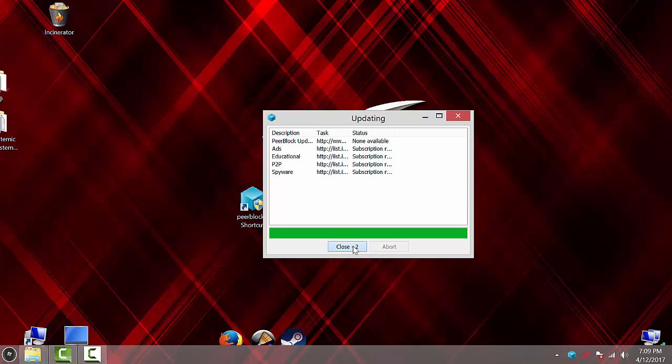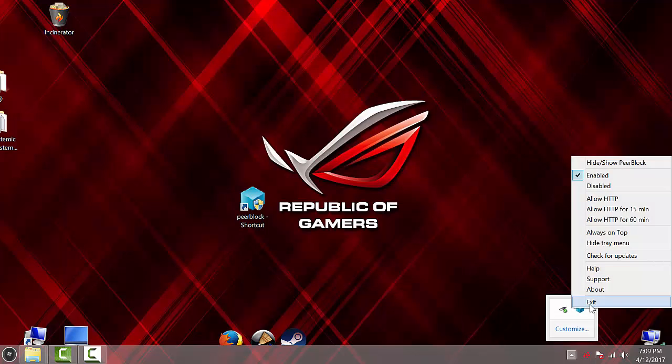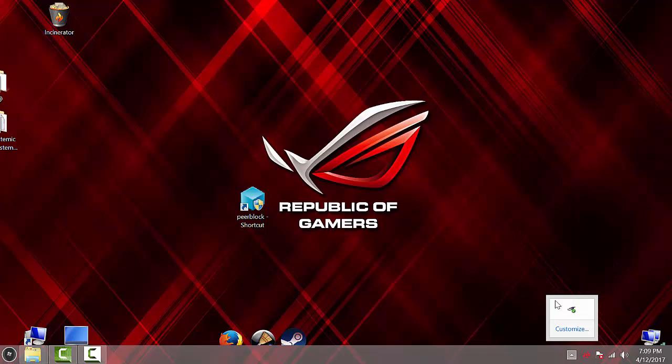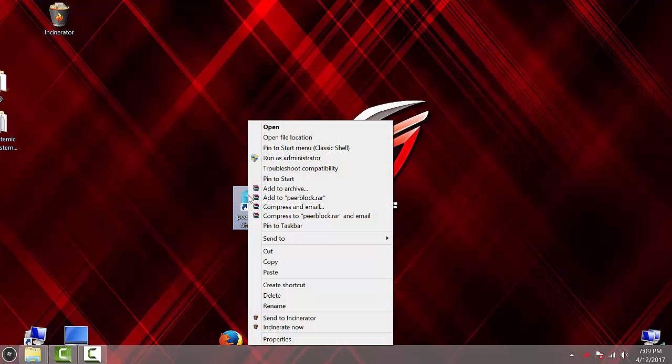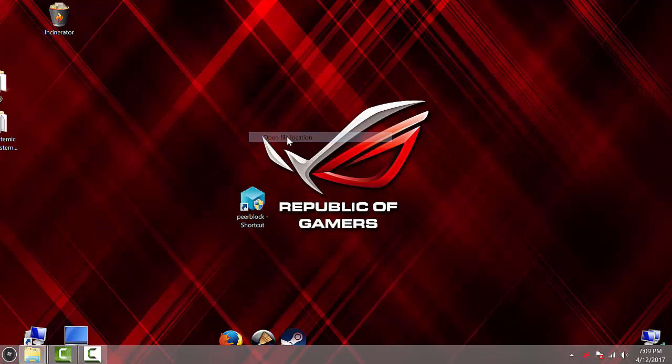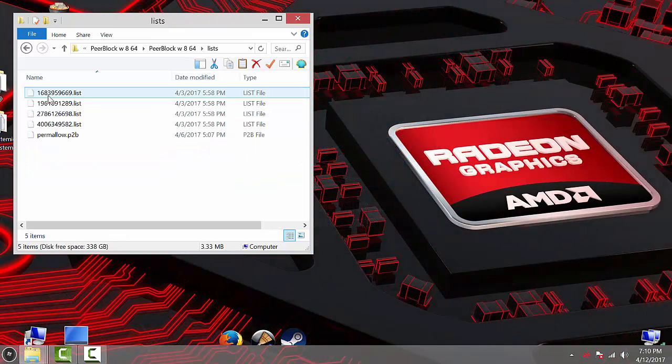So, just go ahead and close that. Close the program over here. Right-click the program. Click Open File Location. And here's the folder we need.